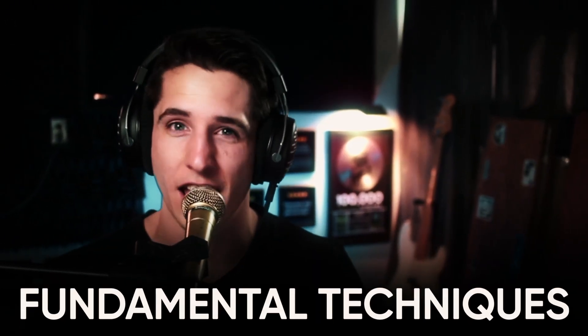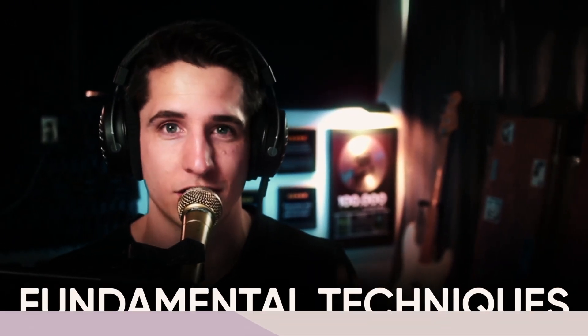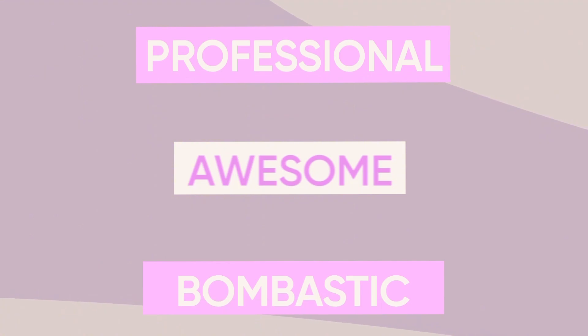So I want to share one of the fundamental techniques that every pro is using to get professional sounding, awesome, bombastic drums. So what is the secret to bigger, fatter drums?